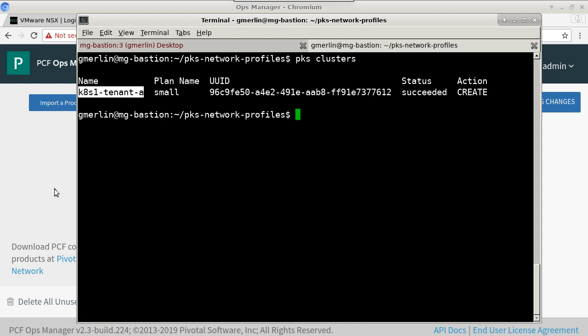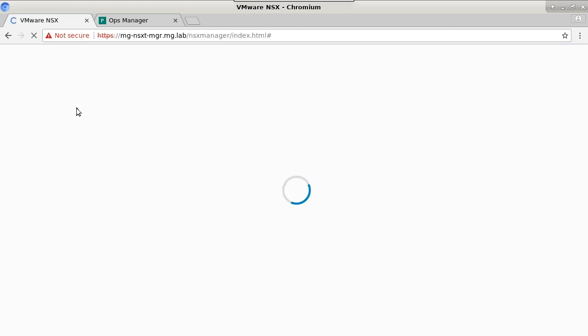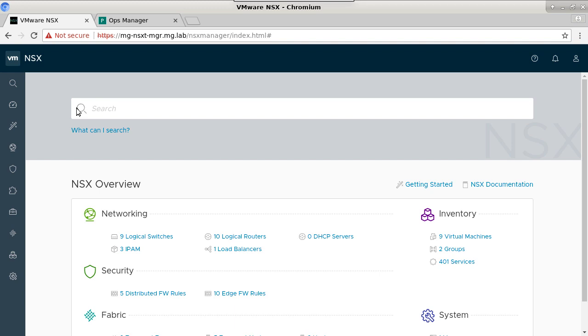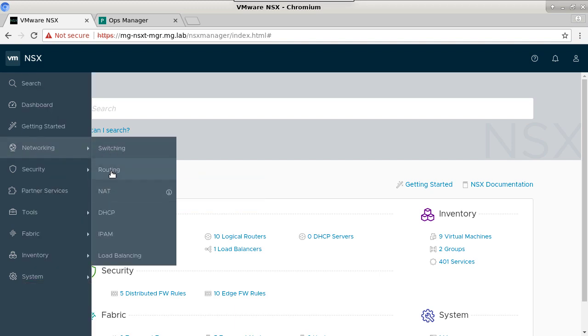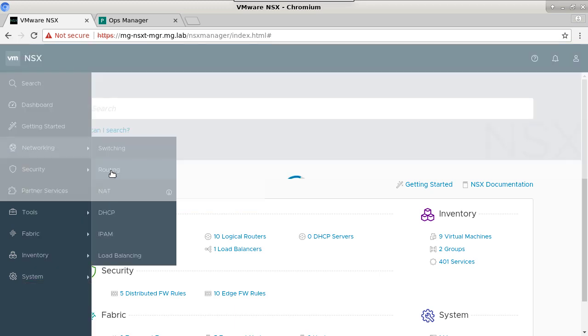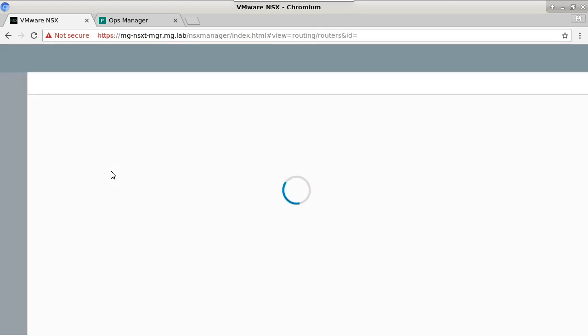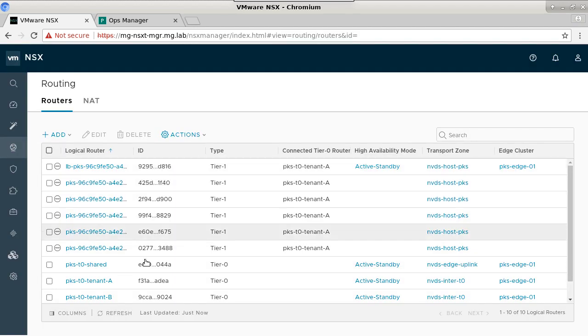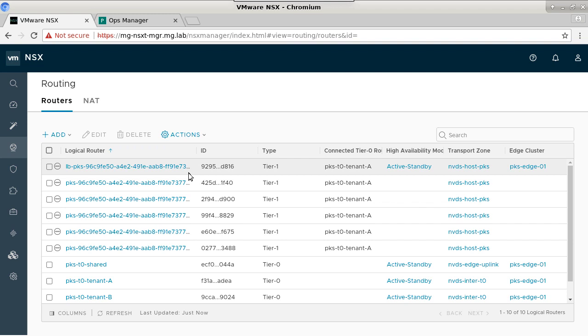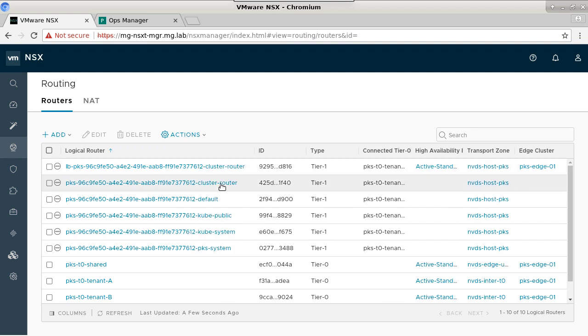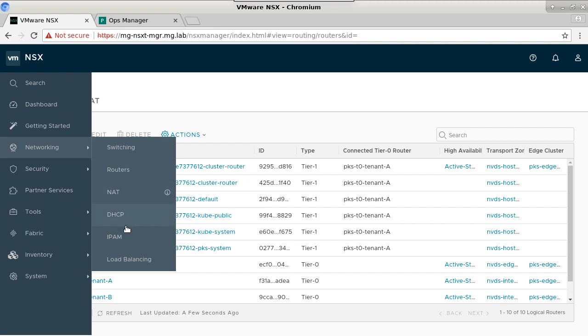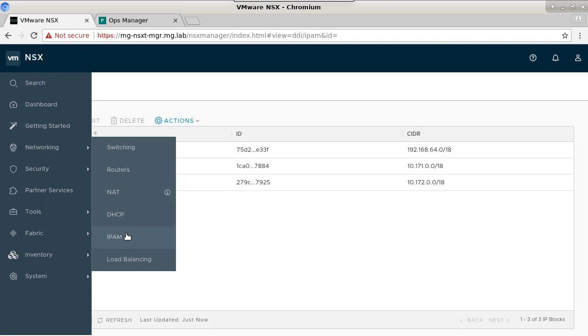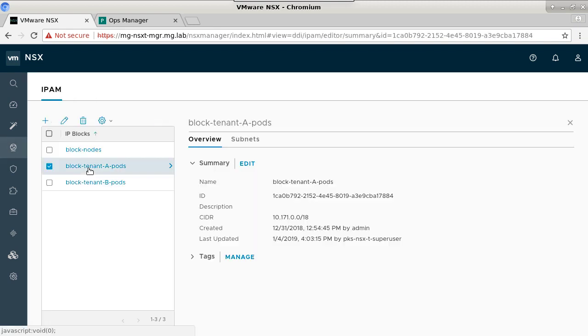So let's look at the NSX-T administration console so that we can see how that cluster is linked to the existing T0 implementations. As we look at our routing tier, we can see that there is a T0 for tenant A and a T0 for tenant B, and that we have pre-existing logical switches and T1 routers that have been linked for our cluster in tenant A. But there exists no logical switching or routing for tenant B clusters yet.